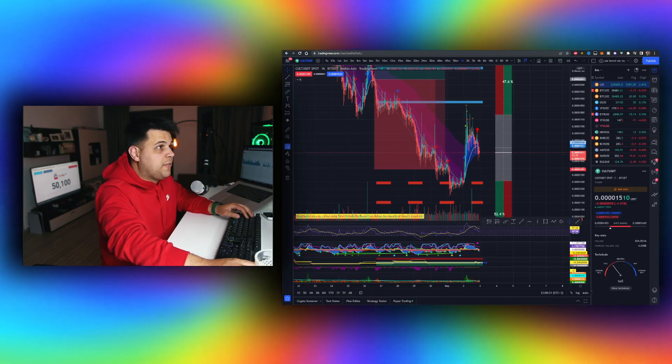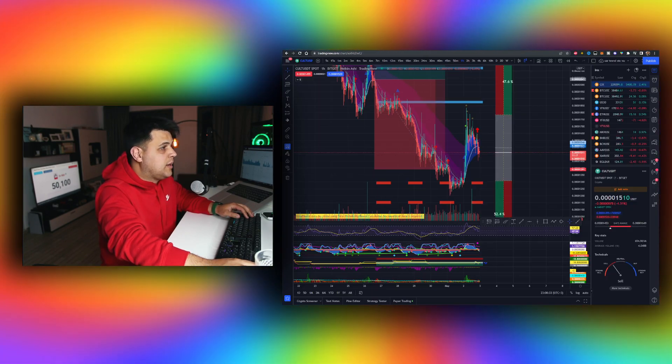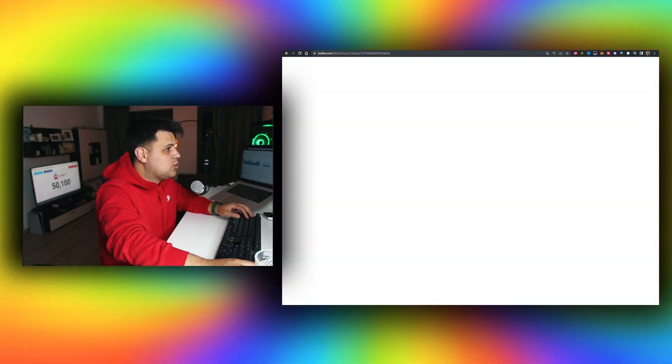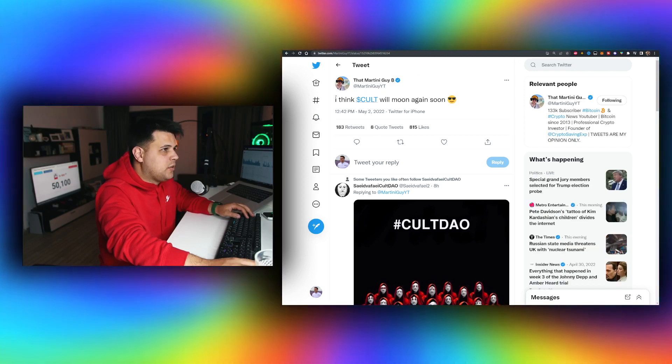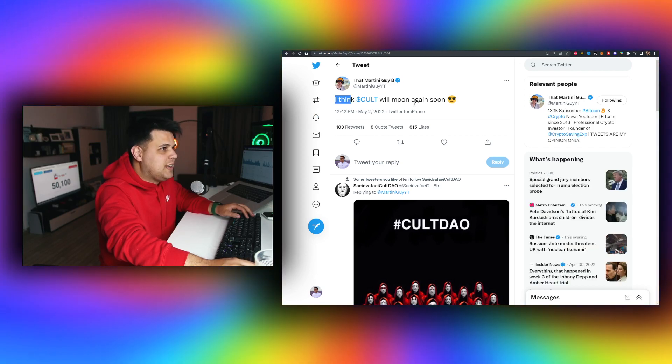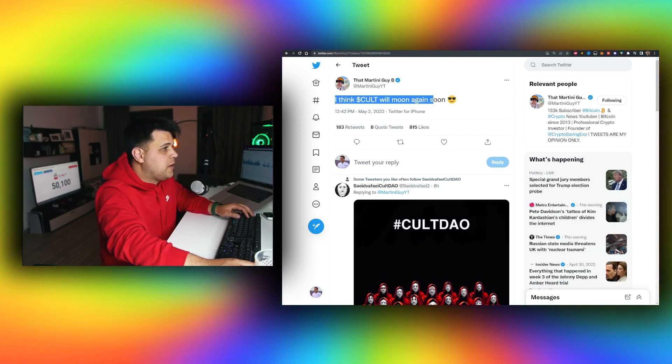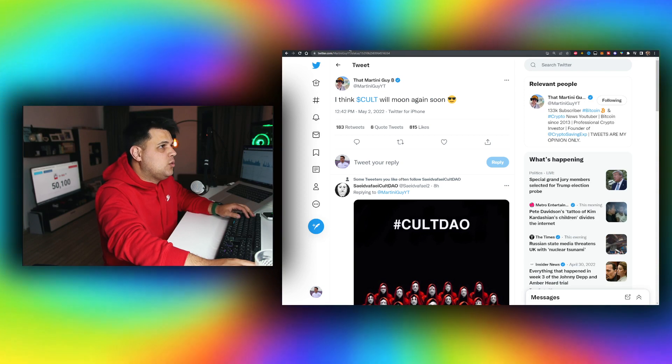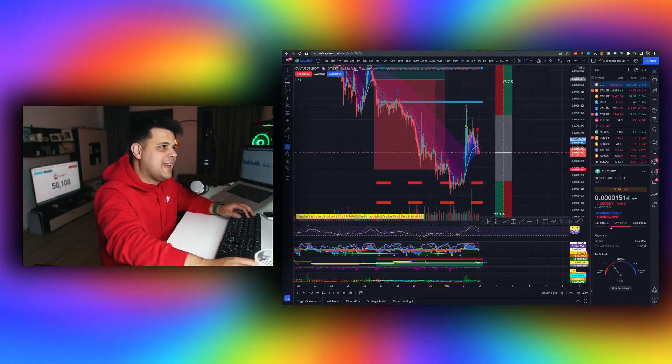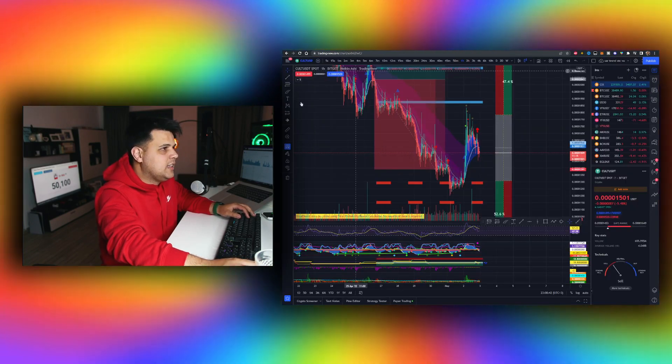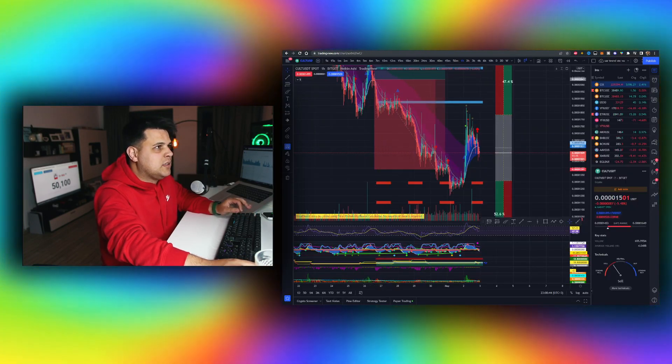We have new whales coming in. We also have Martini Guys confirming he thinks Cult will moon again soon, confirming he's still holding his Cult, not paper handing, not worried. We'll talk about that and a bunch of other stuff.